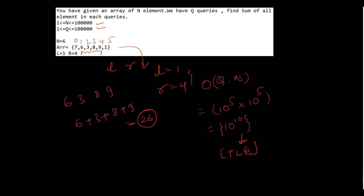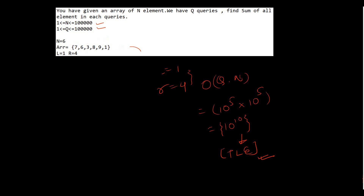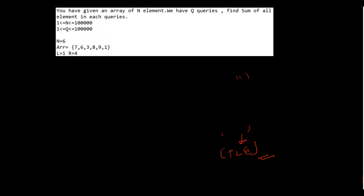To avoid TLE and optimize our solution, we are introducing today's topic: prefix sum.